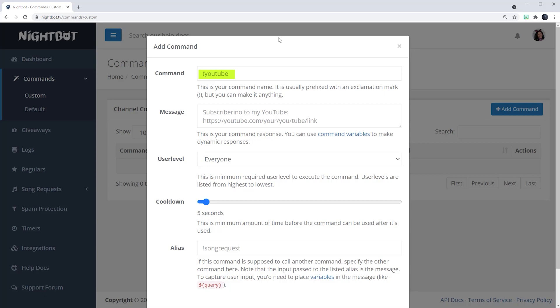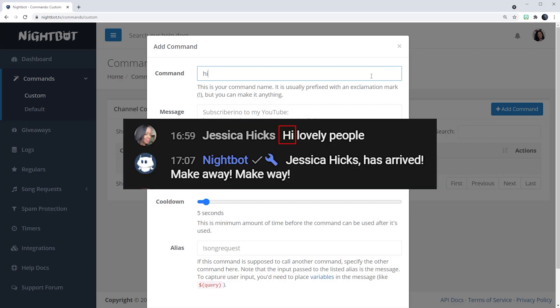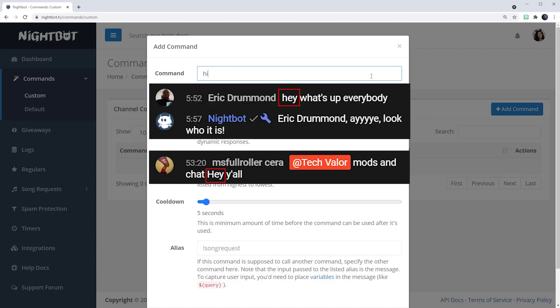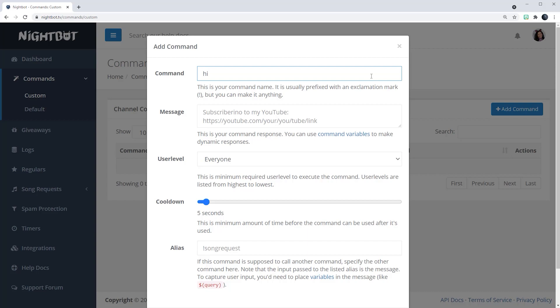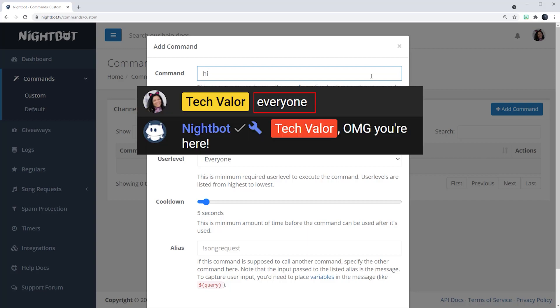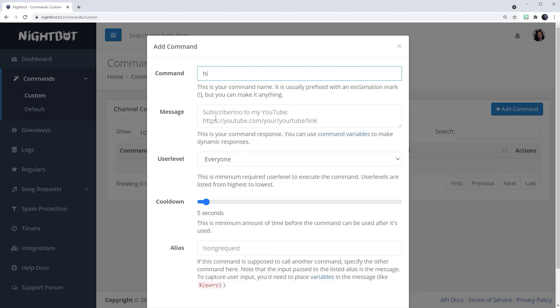Keep in mind that the command can only be one word, not two. A lot of people use an exclamation point and then the word, like the example exclamation point YouTube, but I want the commands to happen naturally in conversation when Nightbot is greeting people. So I'm going to put just the word 'hi' — because usually people say hi. Keep in mind that Nightbot will only trigger if the word is at the beginning of the sentence, or if the command is just one word by itself.